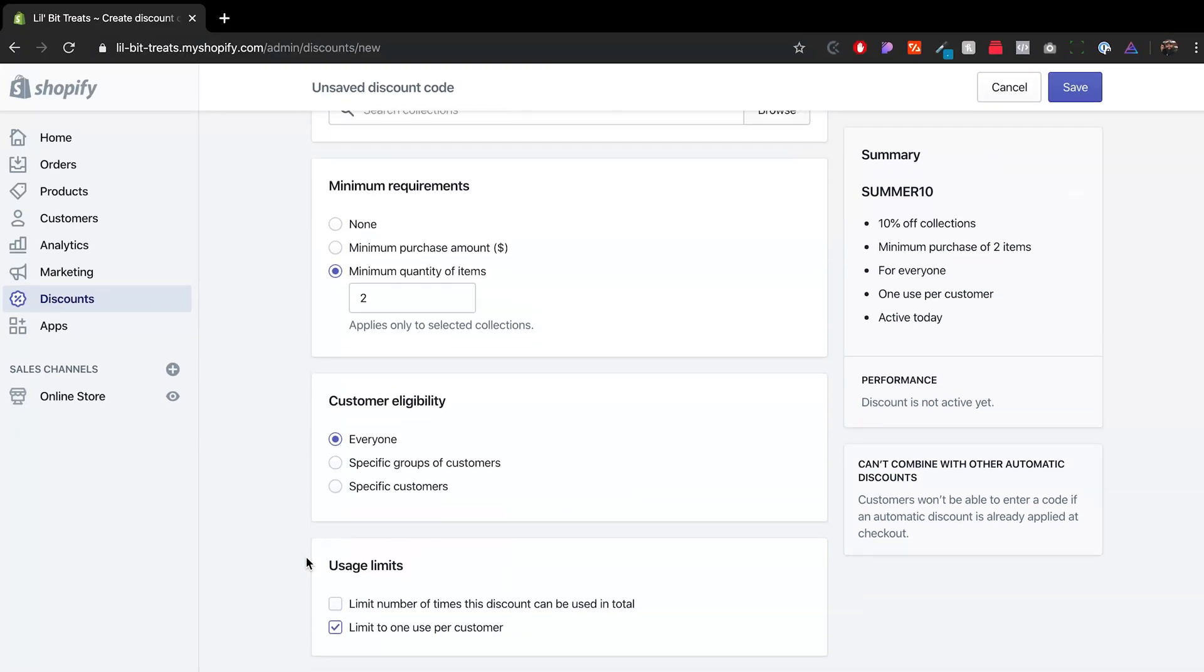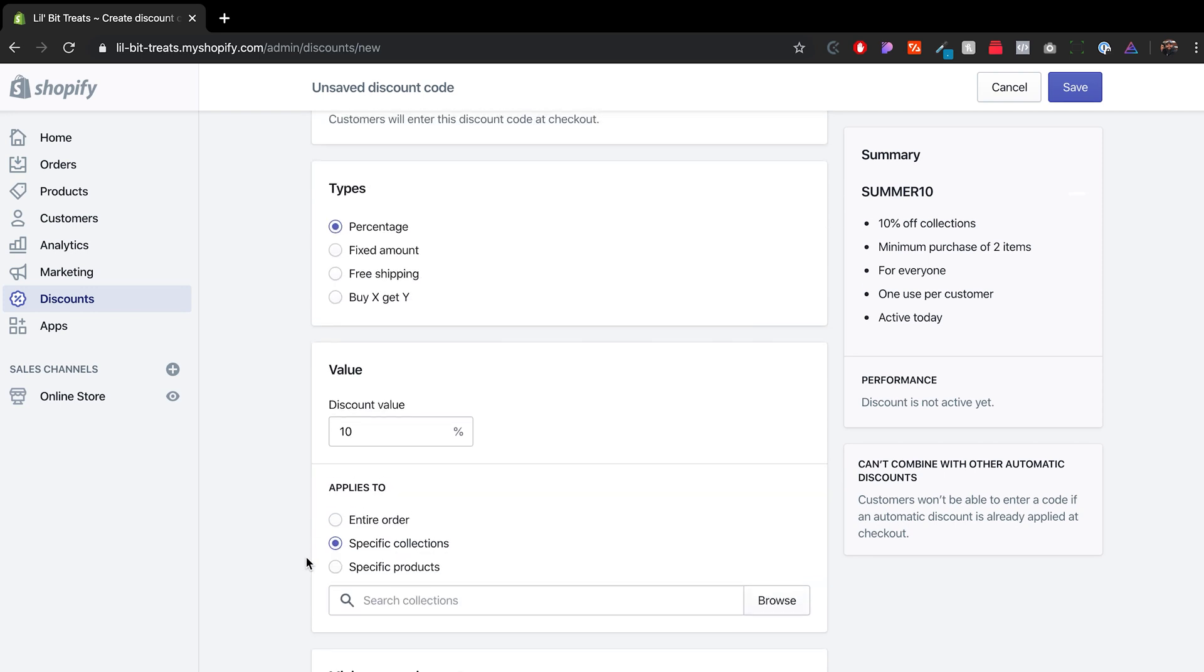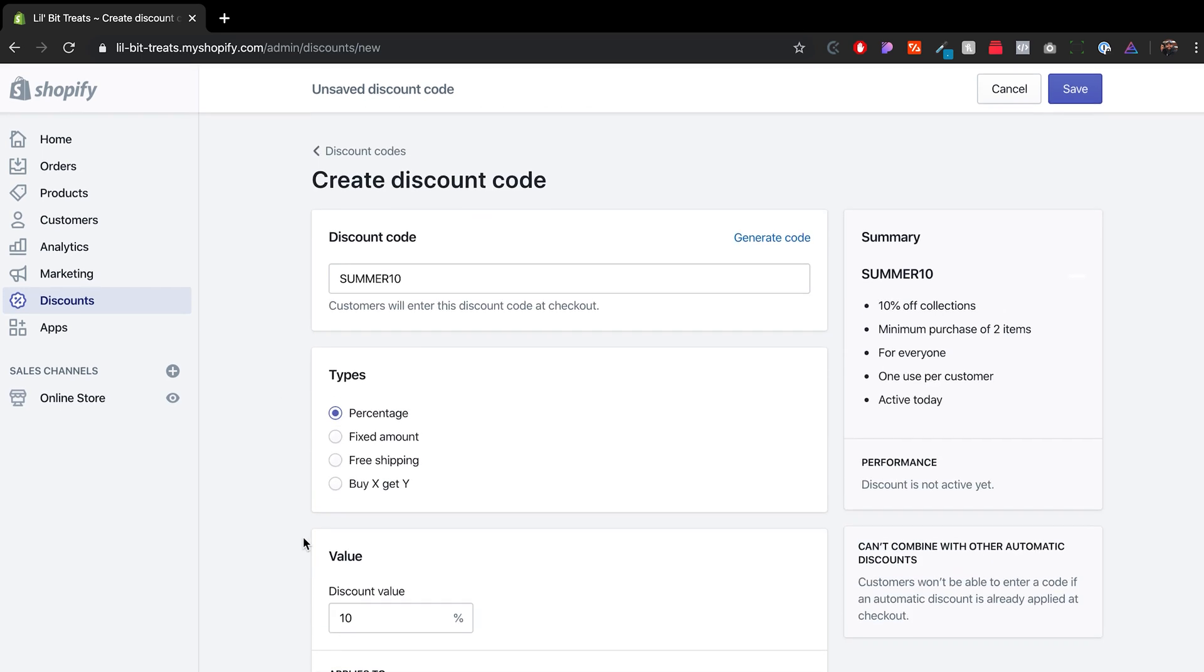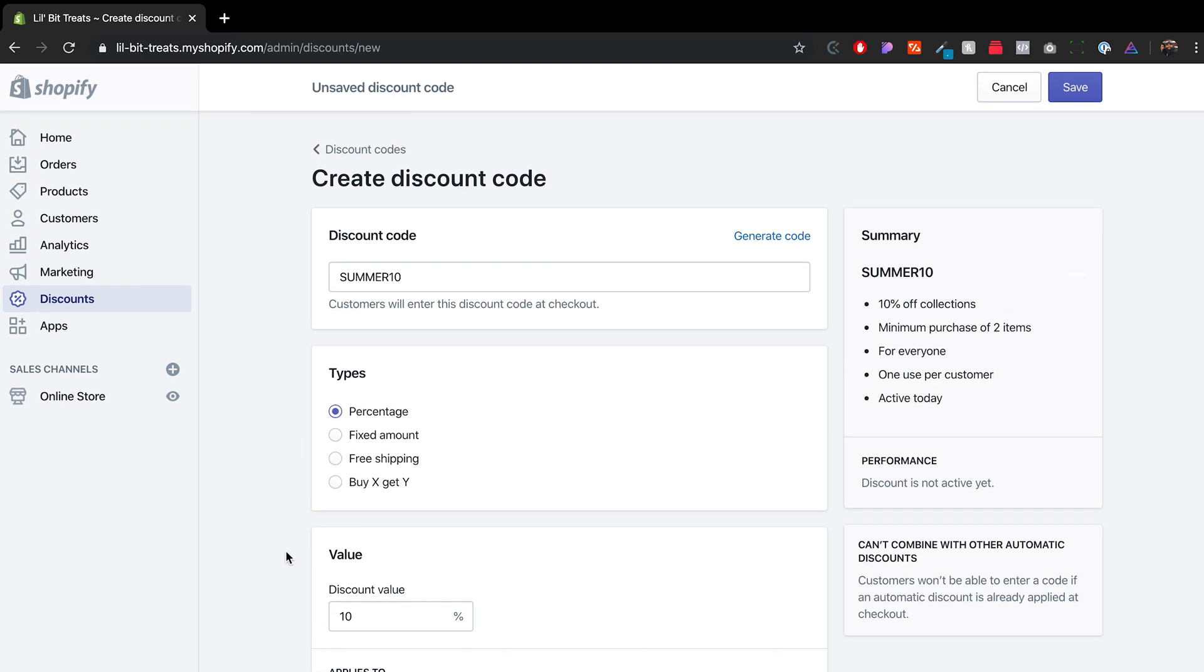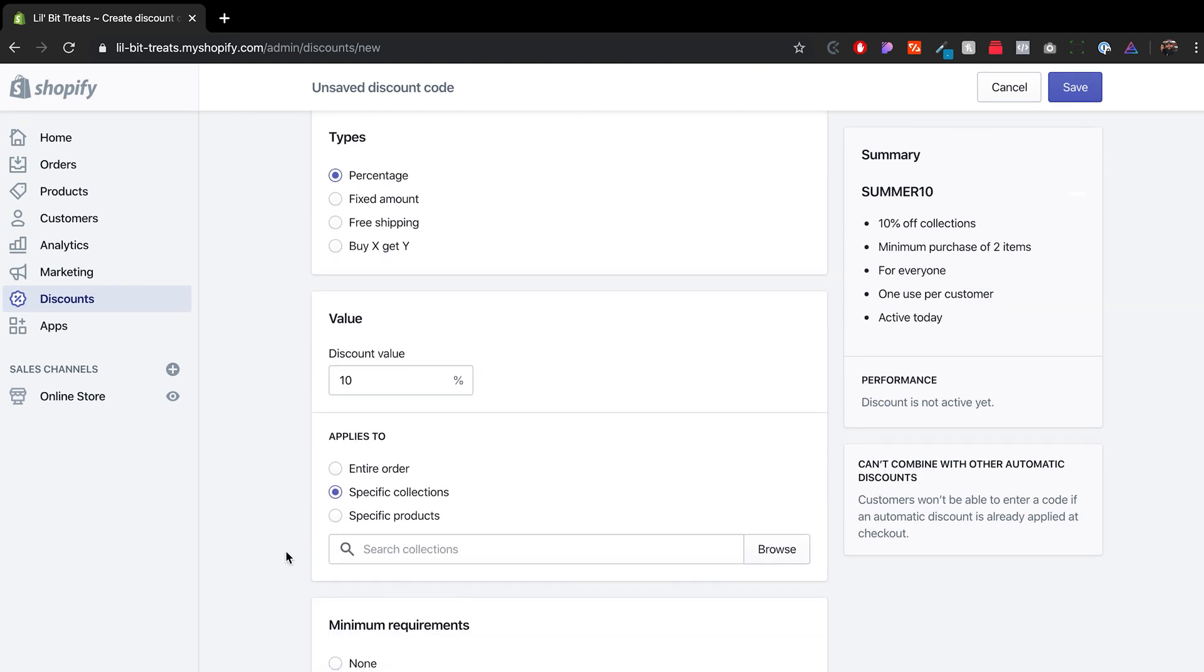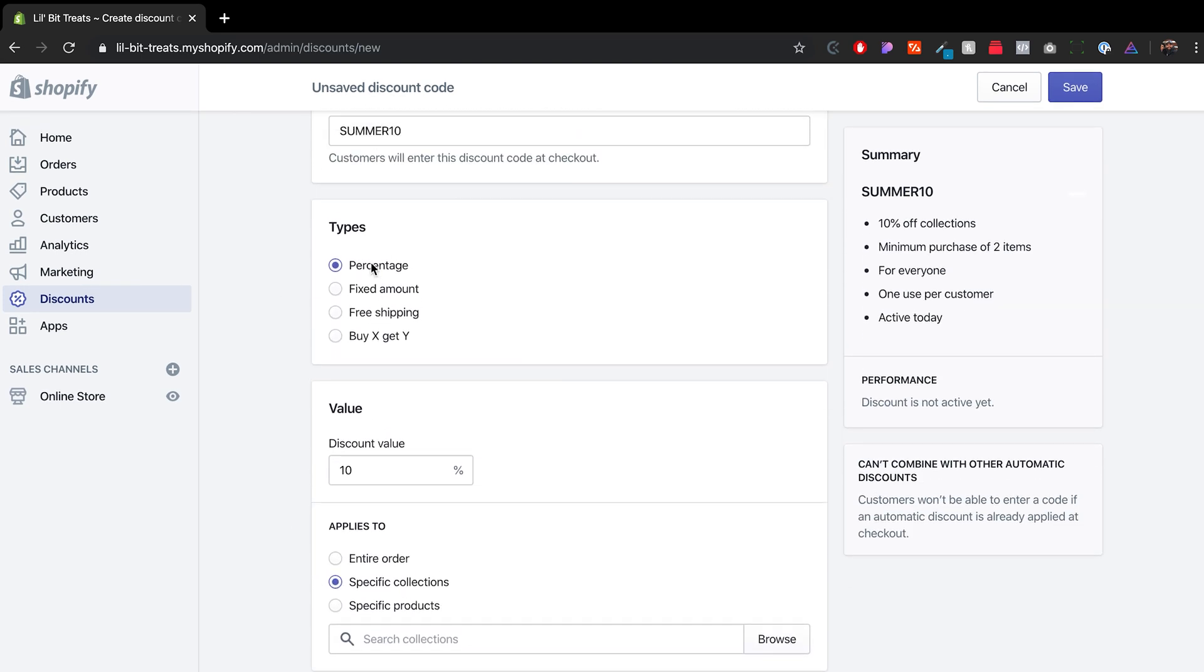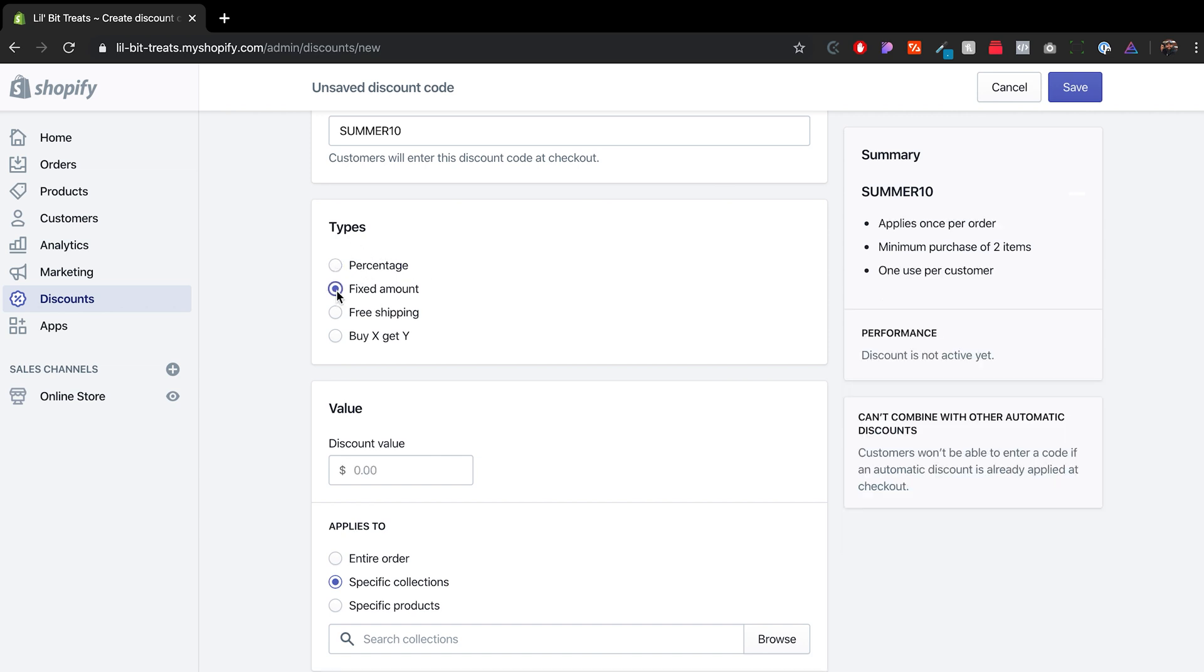Now that's basically it for discount codes. You can get pretty creative here, especially changing the type. So we went through the percentage type, there's also the fixed amount.